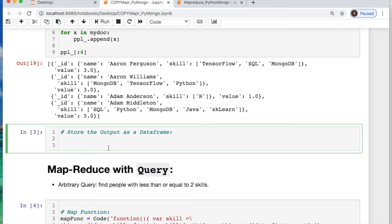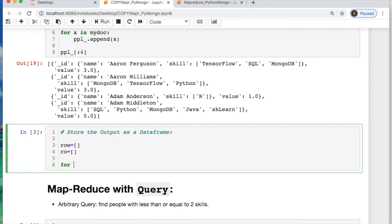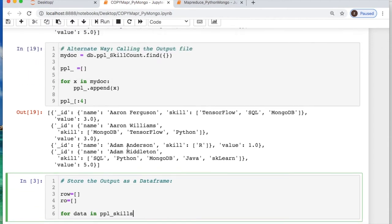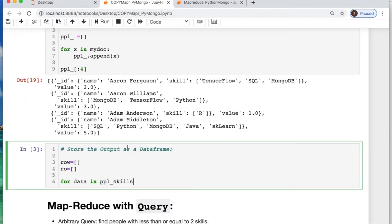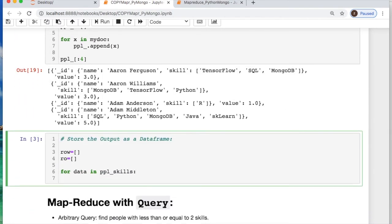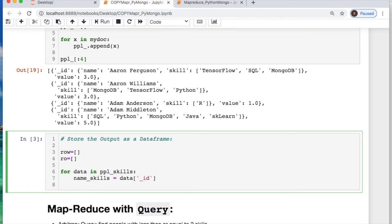So then let's store this as a dataframe now. I'll just make up some list names and then let's go through the data for our people skills. We'll look through the name of the skills for our data and we're looking at the ID and then we're looking at the skill count of our data. We're taking the value.